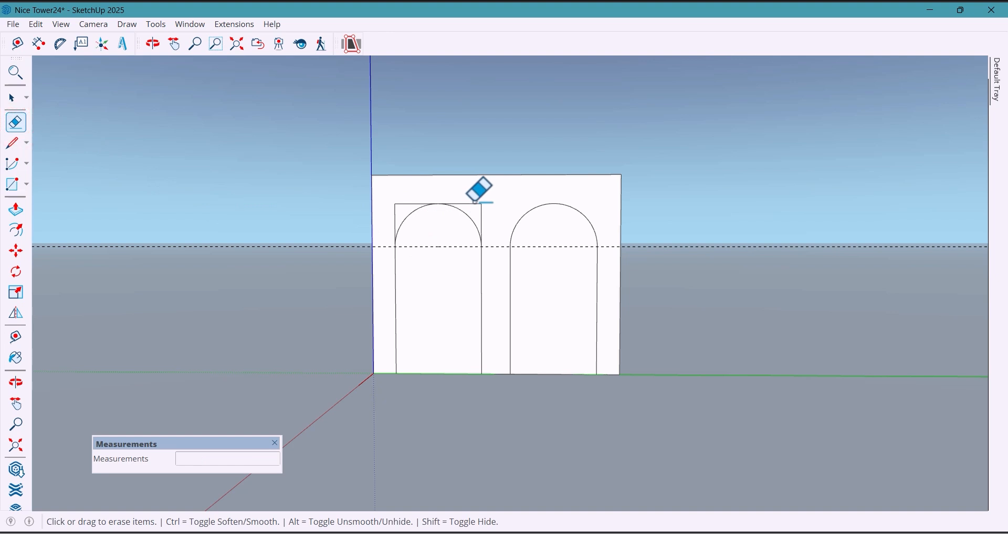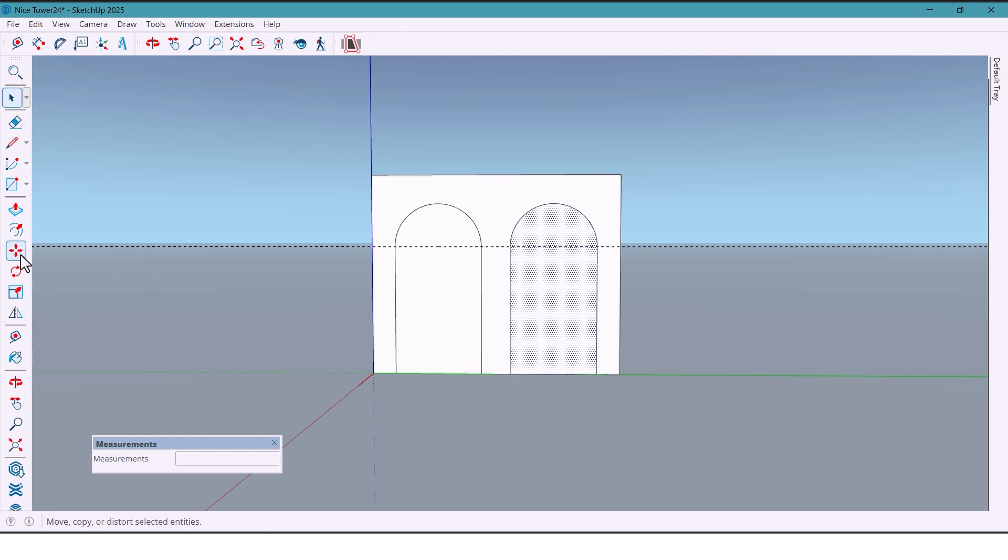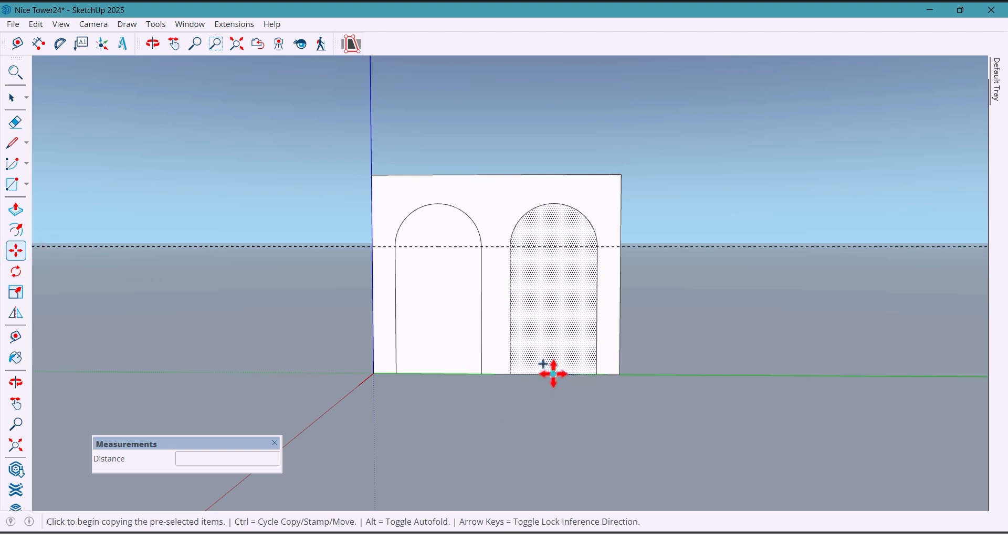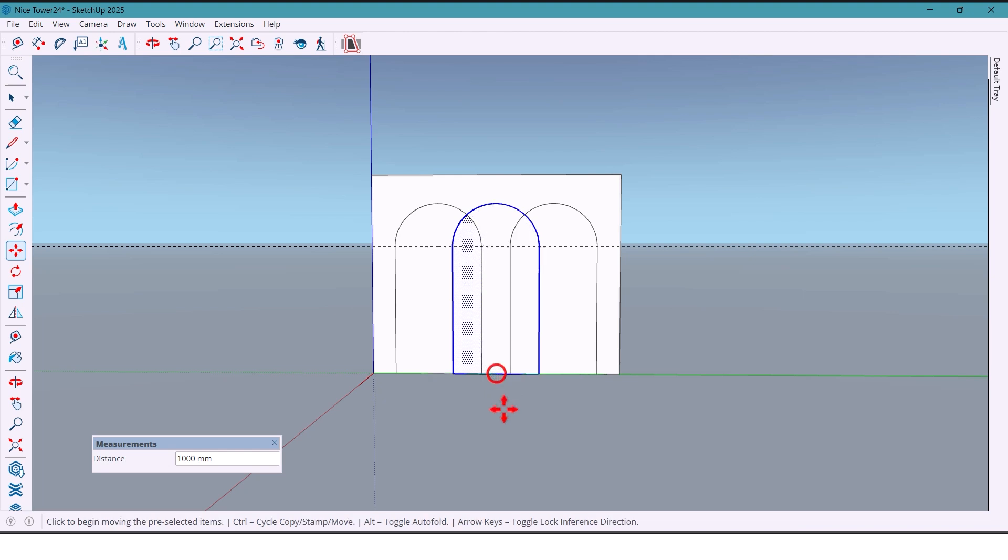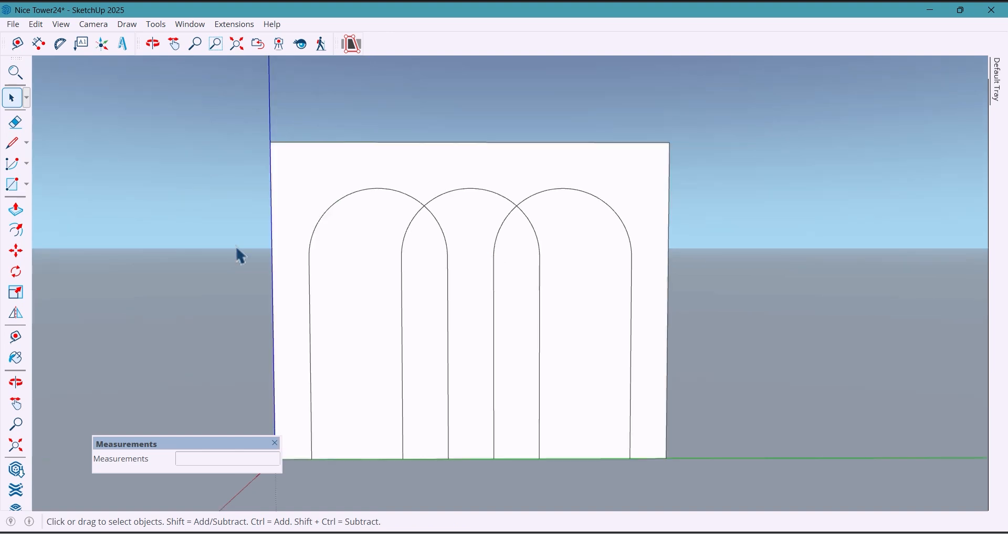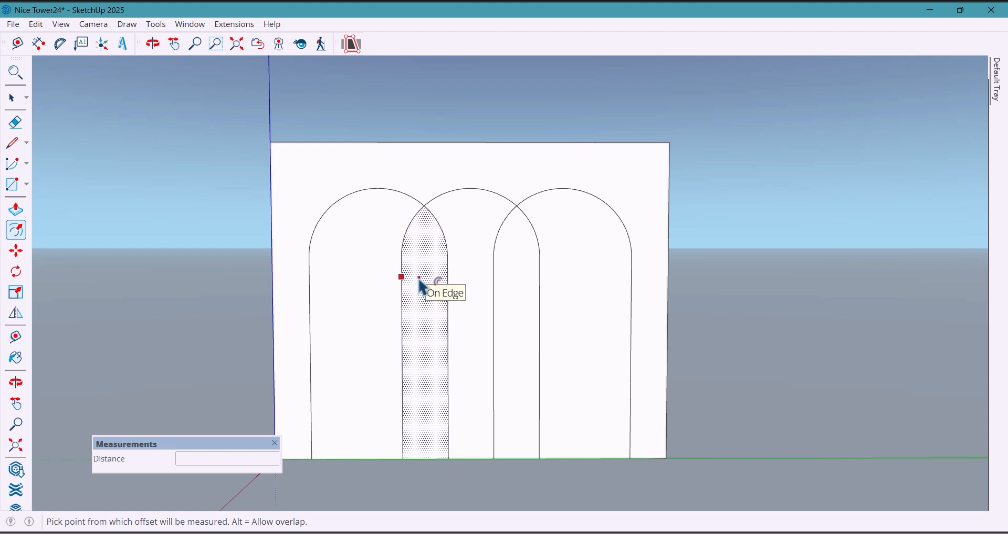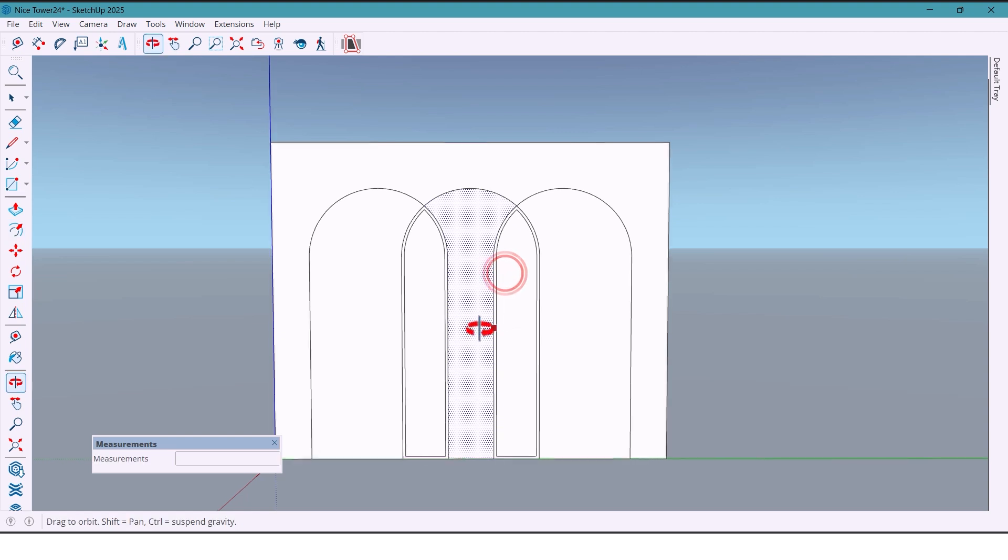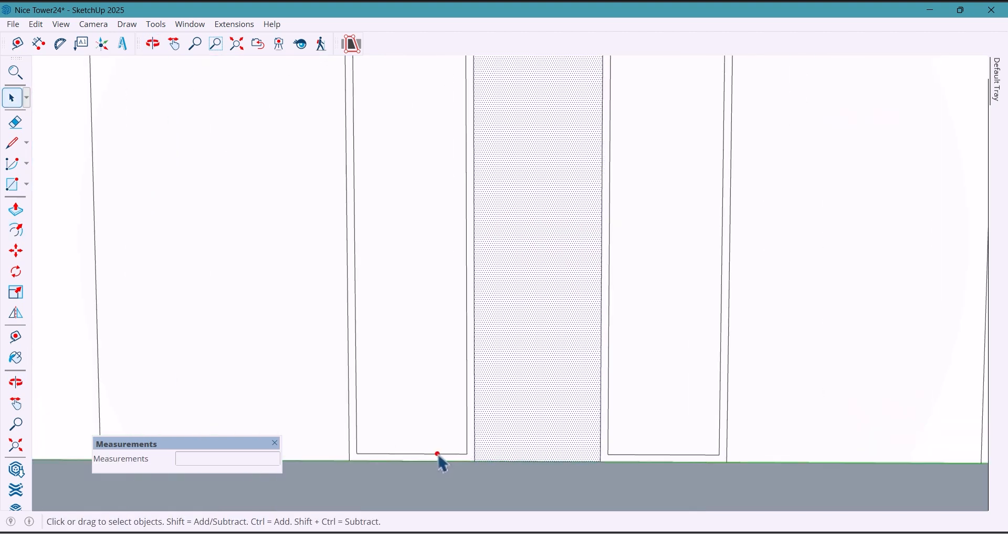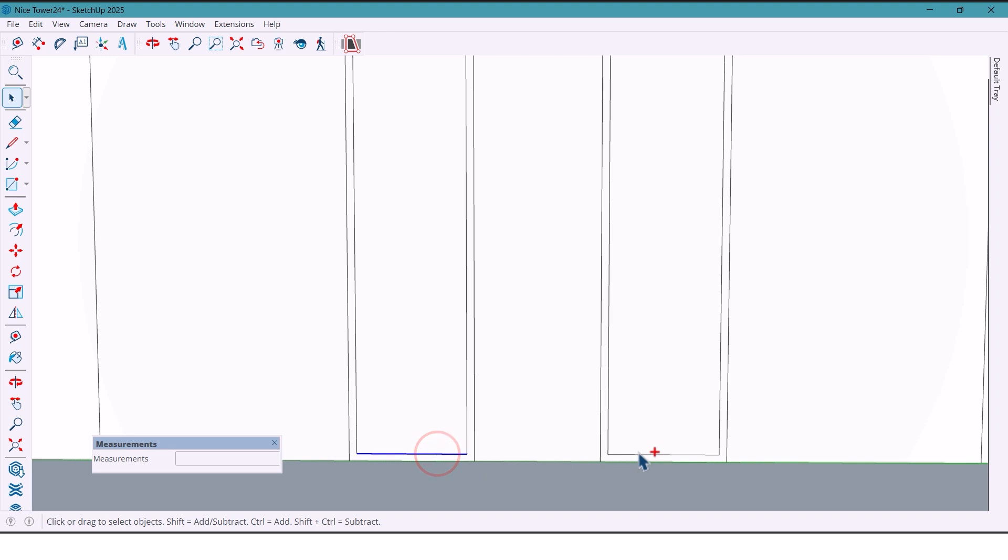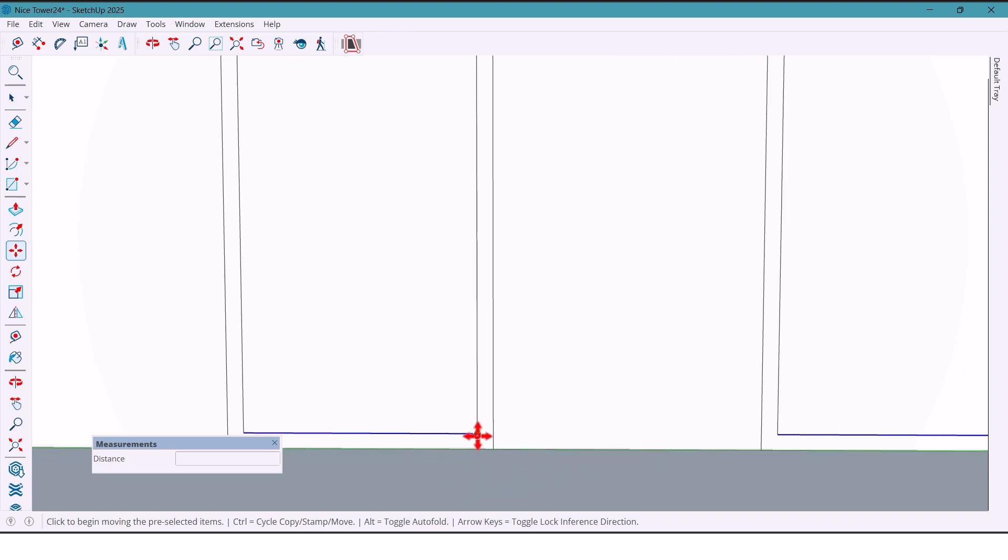Clean up, then we copy the shape to the center like this. Use the offset tool and offset 30 millimeters on both sides. We remove the end of the center part and move it.